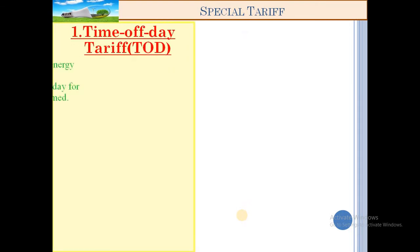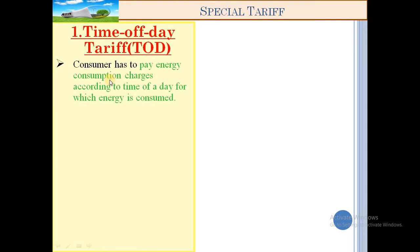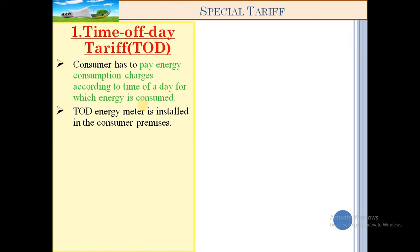Time of day tariff: the consumer has to pay energy consumption charges according to the time of day for which energy is consumed. TOD tariffs are applicable to the consumer, and TOD meters are installed in the consumer premises.